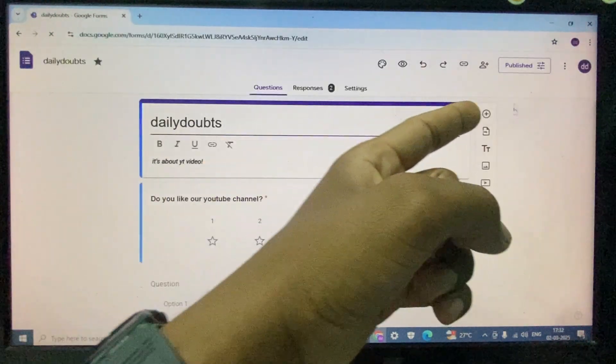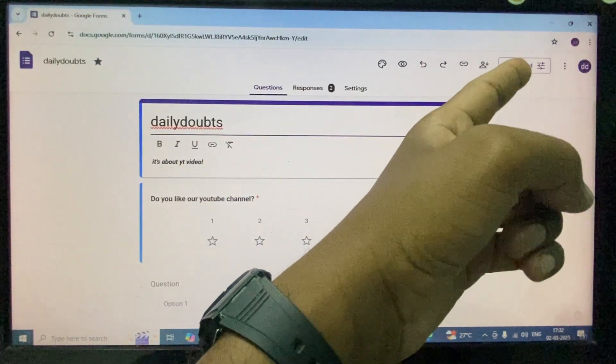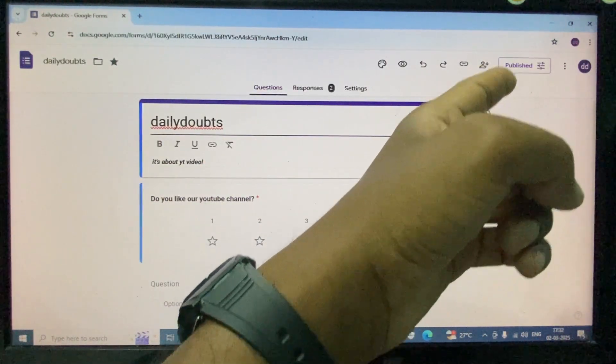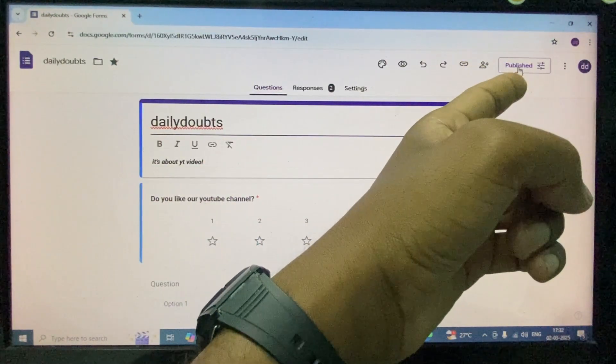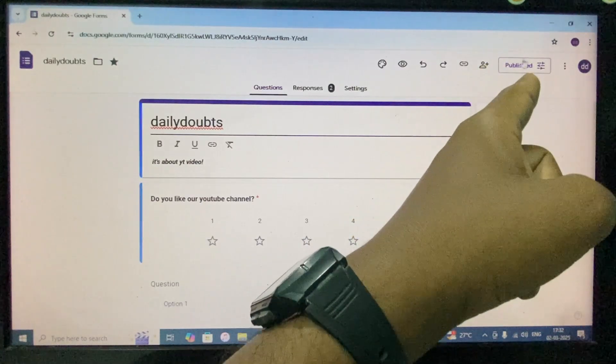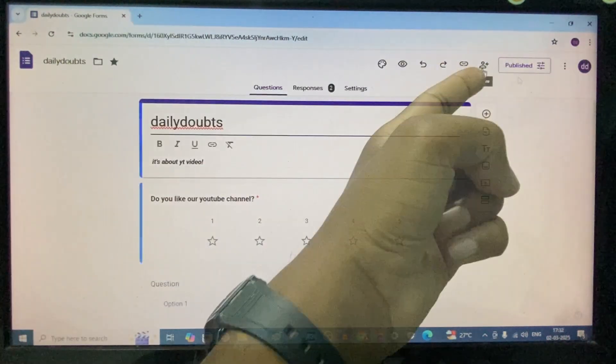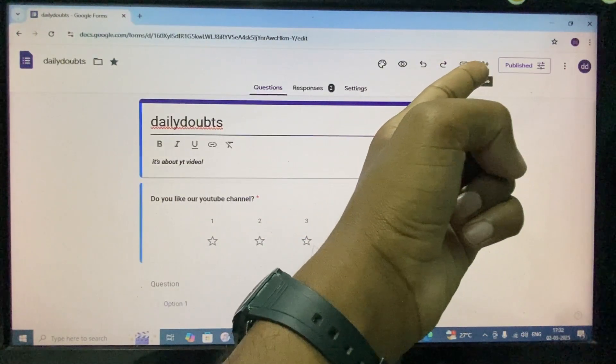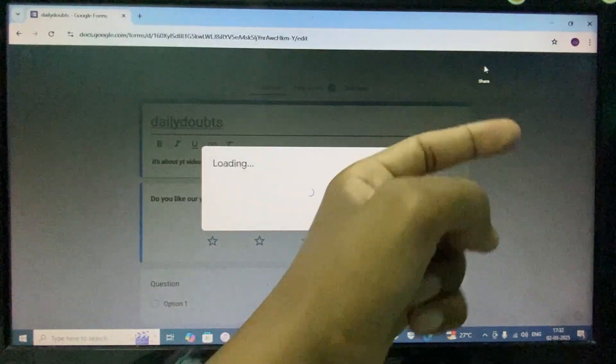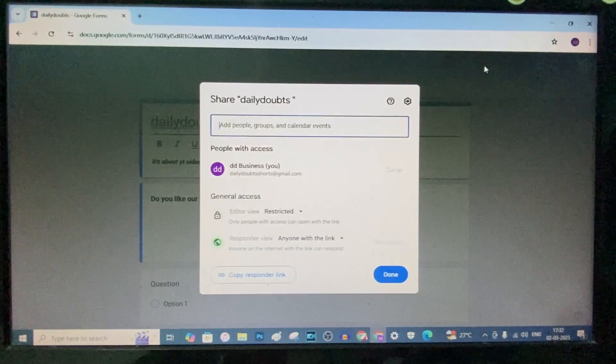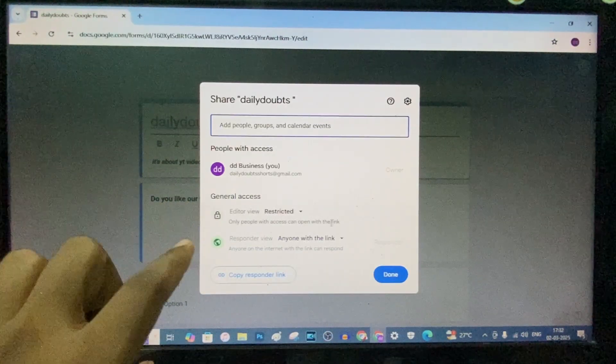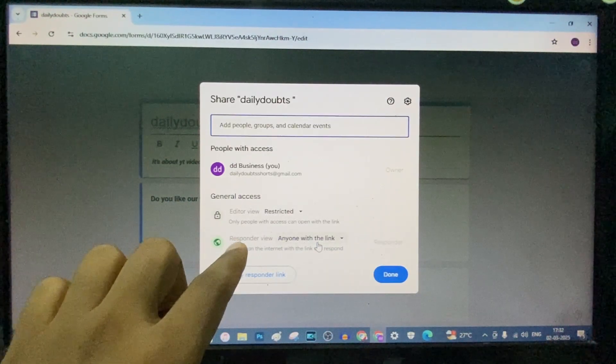And here make sure it's published. If it doesn't publish, just click publish, then it will be changed to published. Then click this human-like icon and in default it will be selected to anyone with this link.